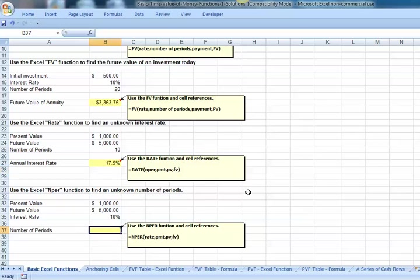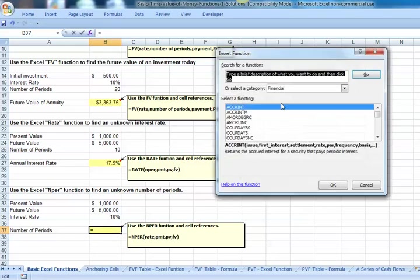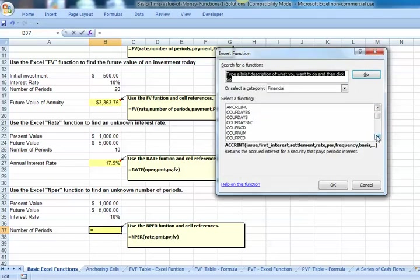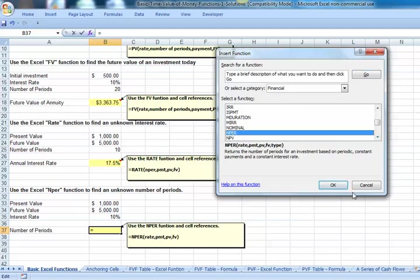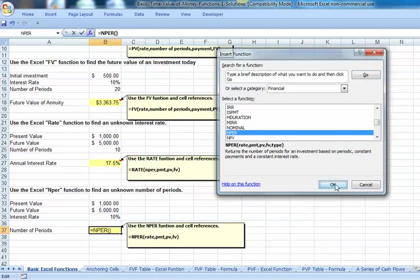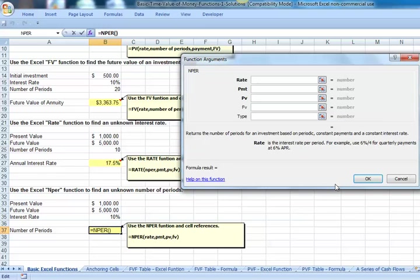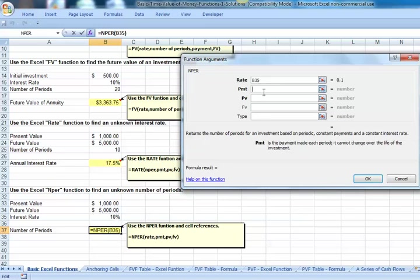If we want to use the function wizard, this time let's use that to calculate our number of periods. Click on your FX button. Come down until we find the NPER function. There's NPER. Hit OK. Our rate is 10%. Our payment, we've got no annual payments, zero.